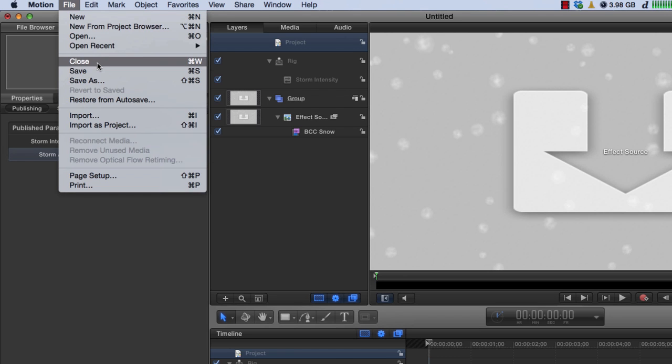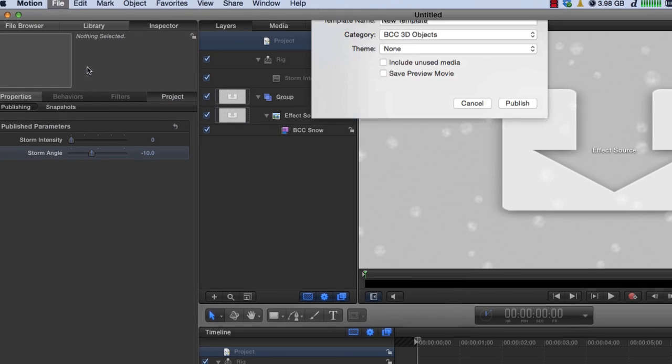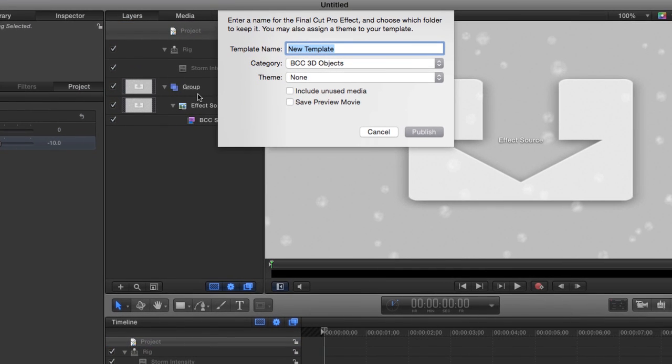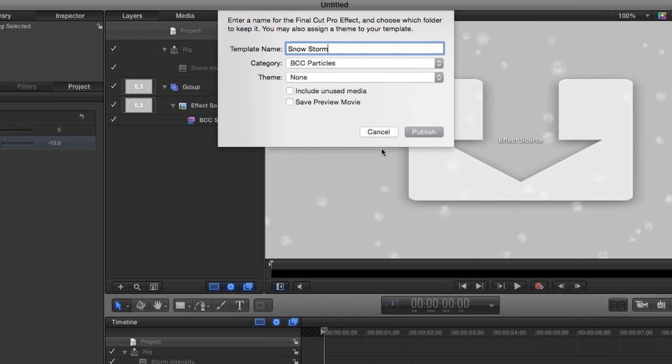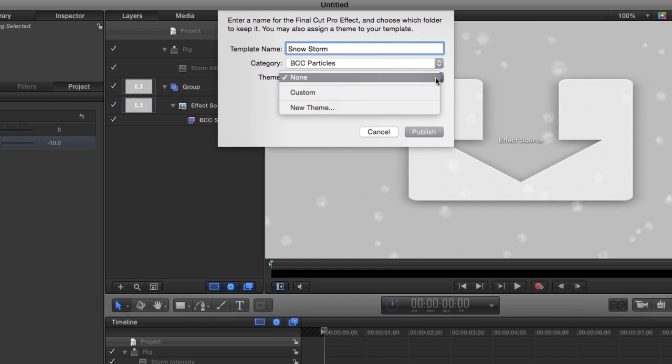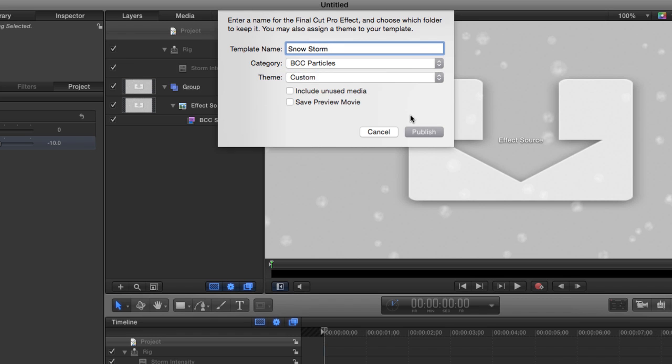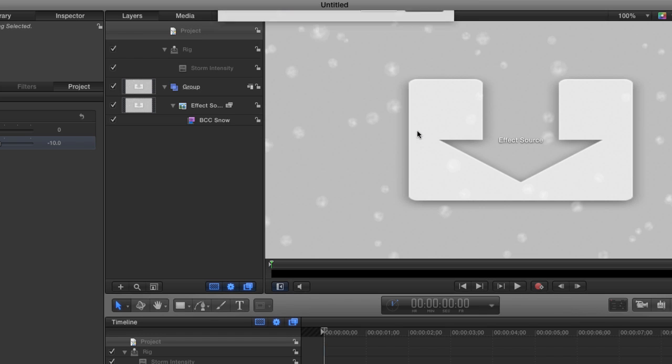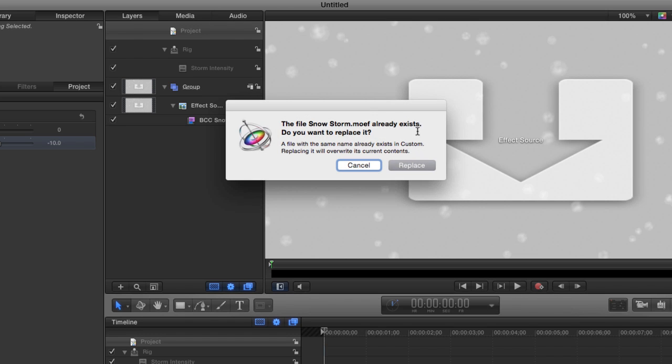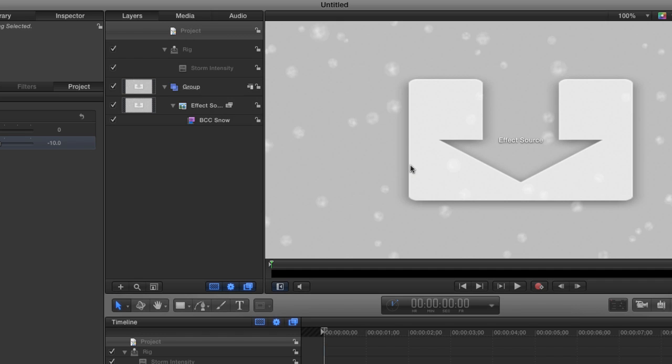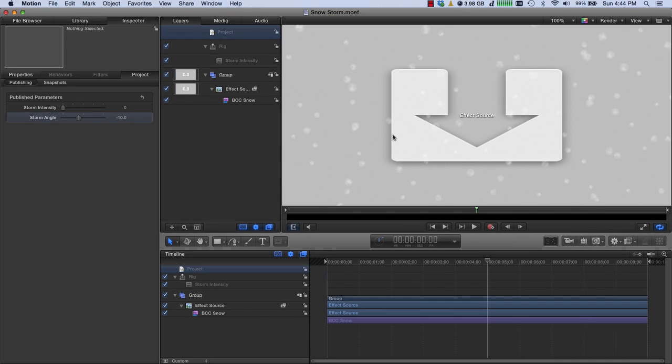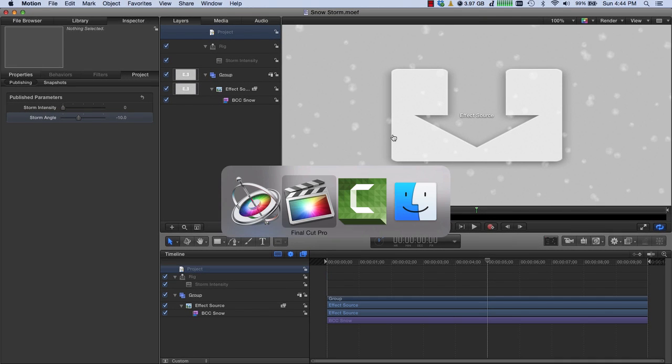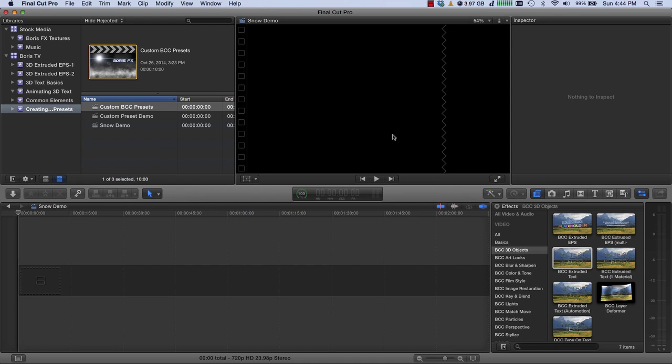I'm going to call this snow storm. And we're going to put this in BCC particles, but I don't have to. I could have put it in a different category. And for the theme, I'm going to click my custom theme and then publish that. Now it's saying that it already exists because I created one earlier. And so I'm simply going to replace it. You've already seen that these things actually do get published. Now we'll switch over to Final Cut Pro.